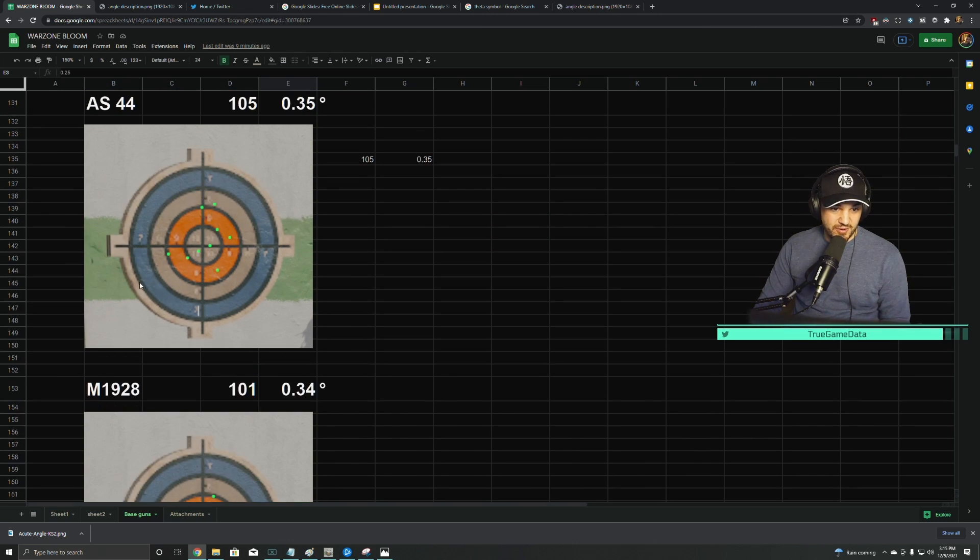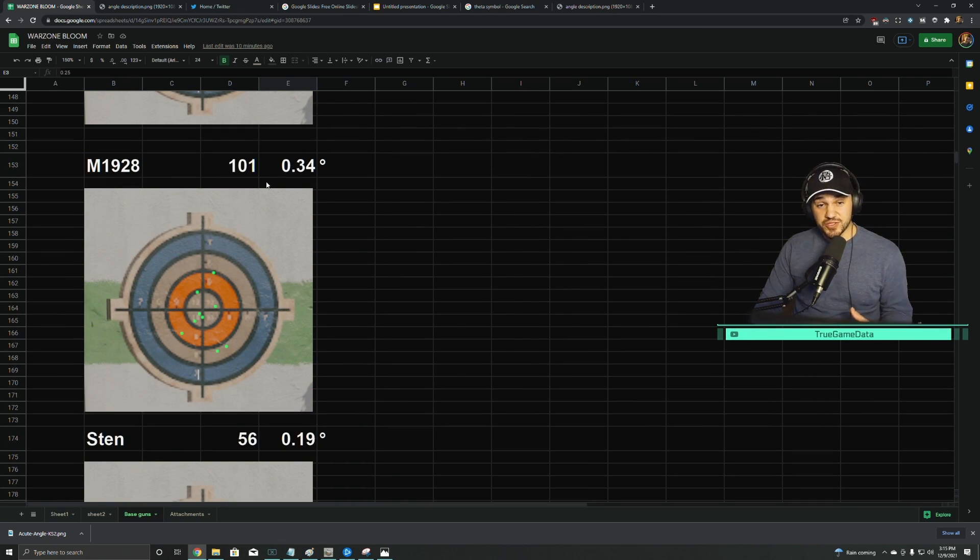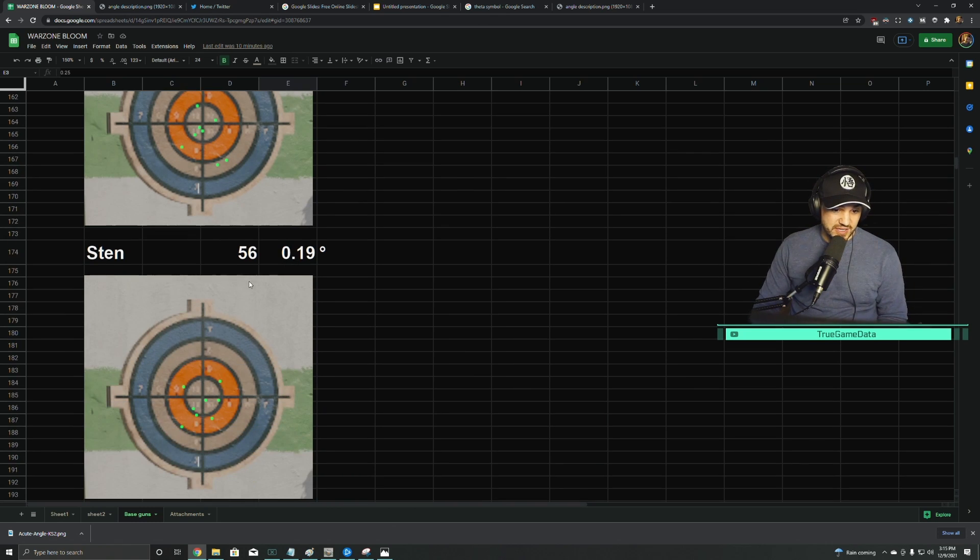M1928, so now we're on to the SMGs. SMGs are a little bit worse, just like they were in Vanguard. M1928 is 101 pixels at 0.34 degrees.